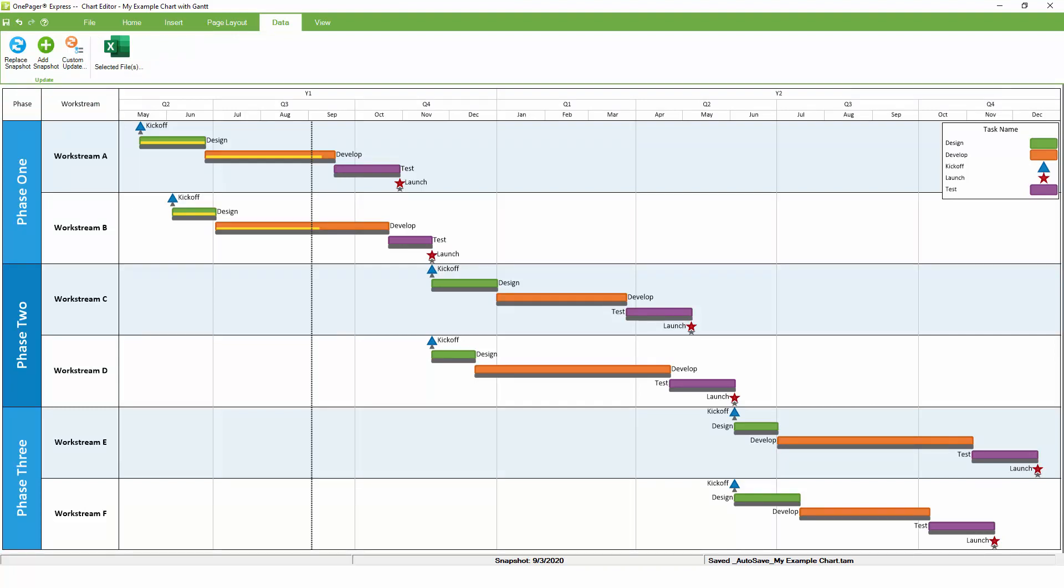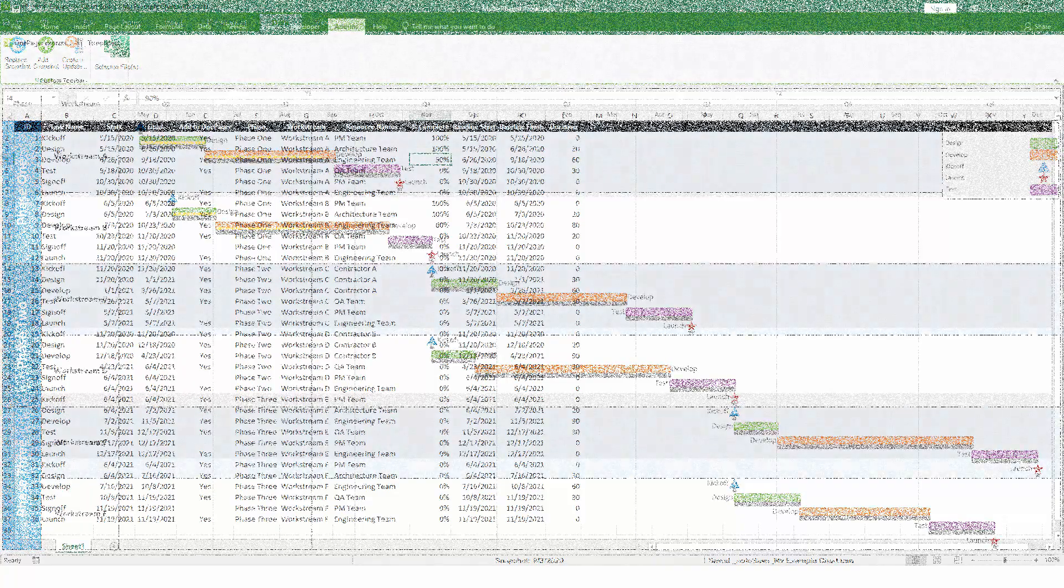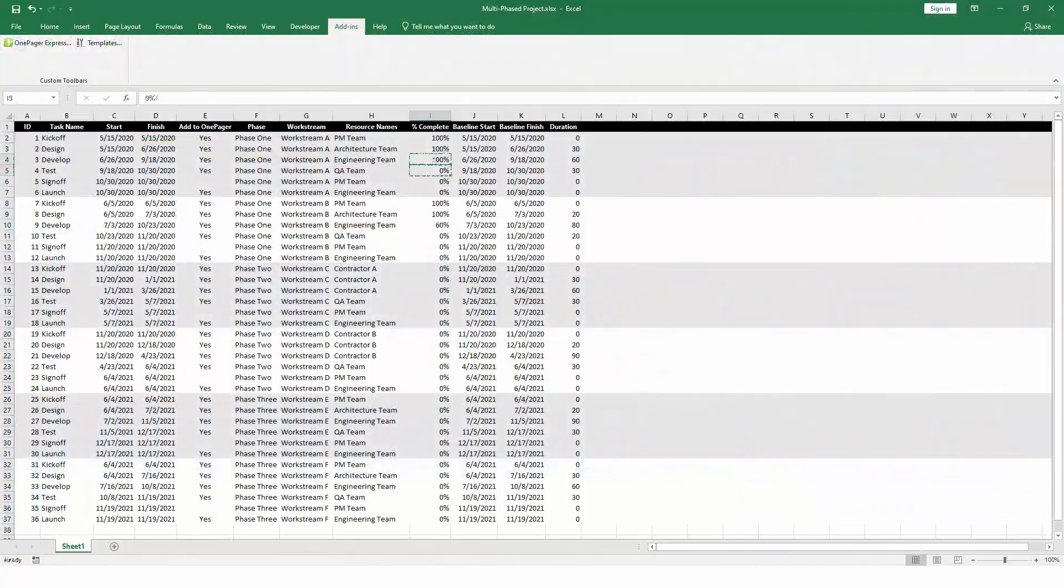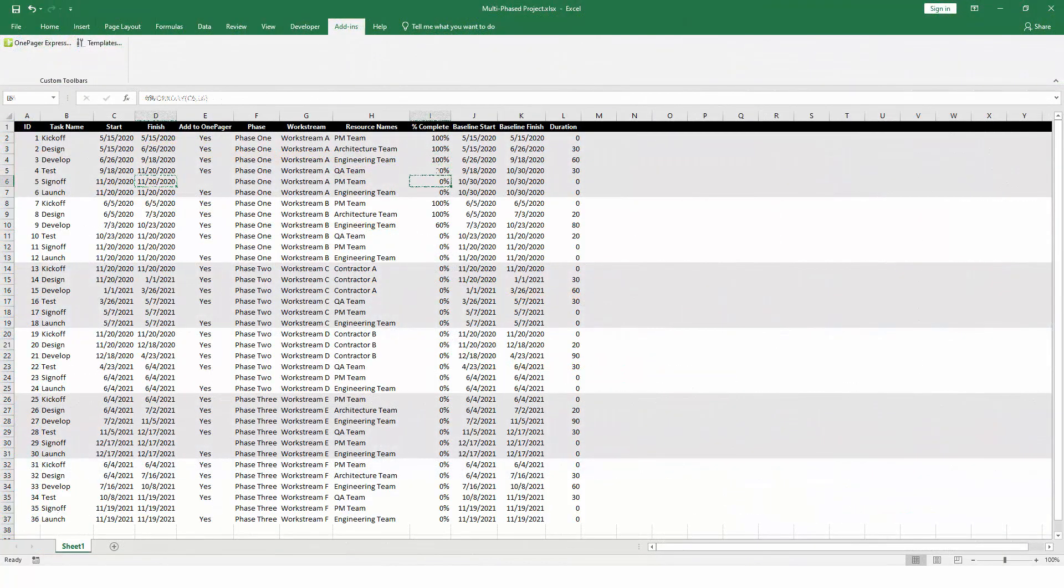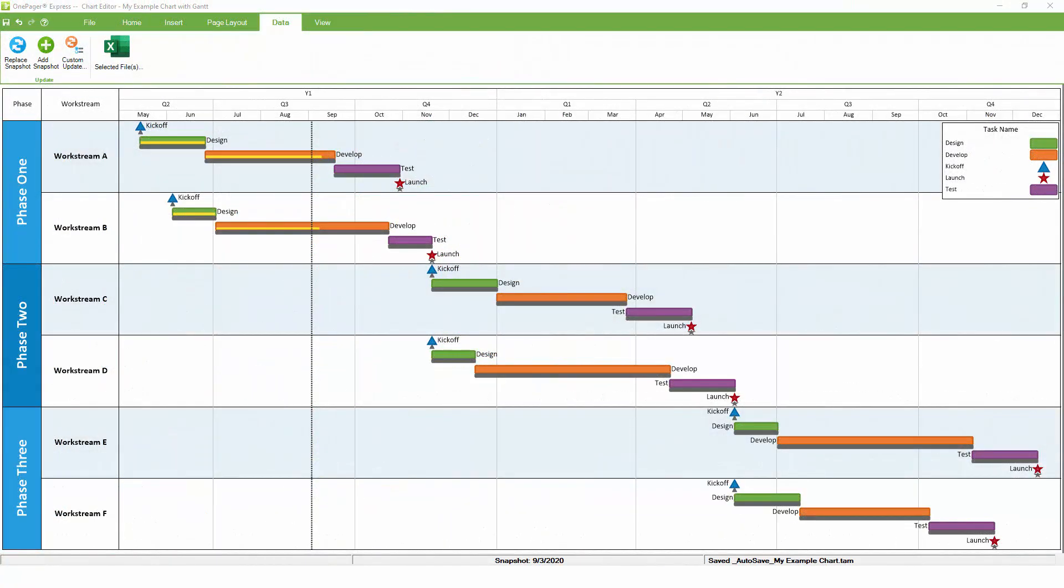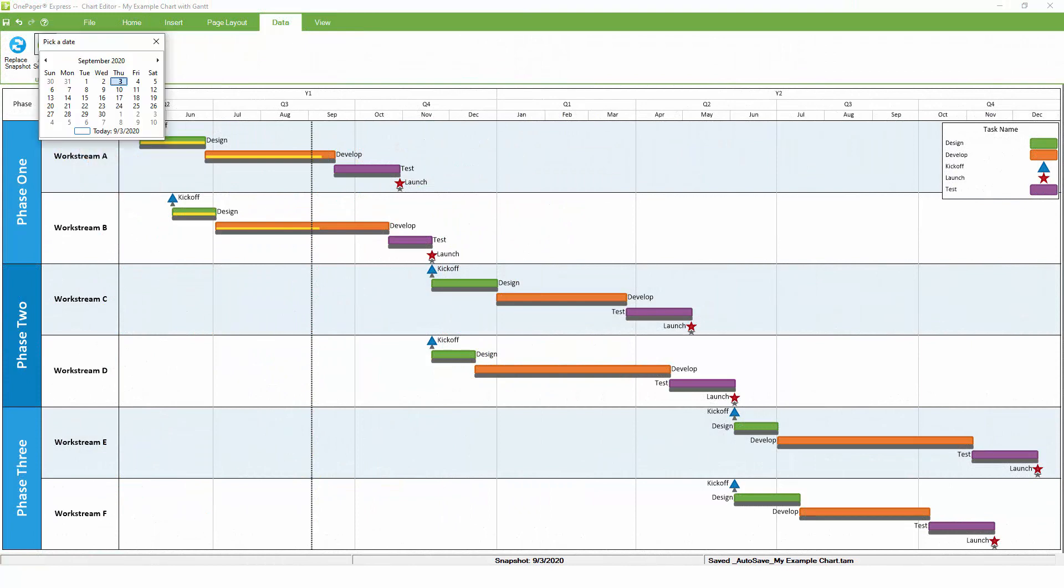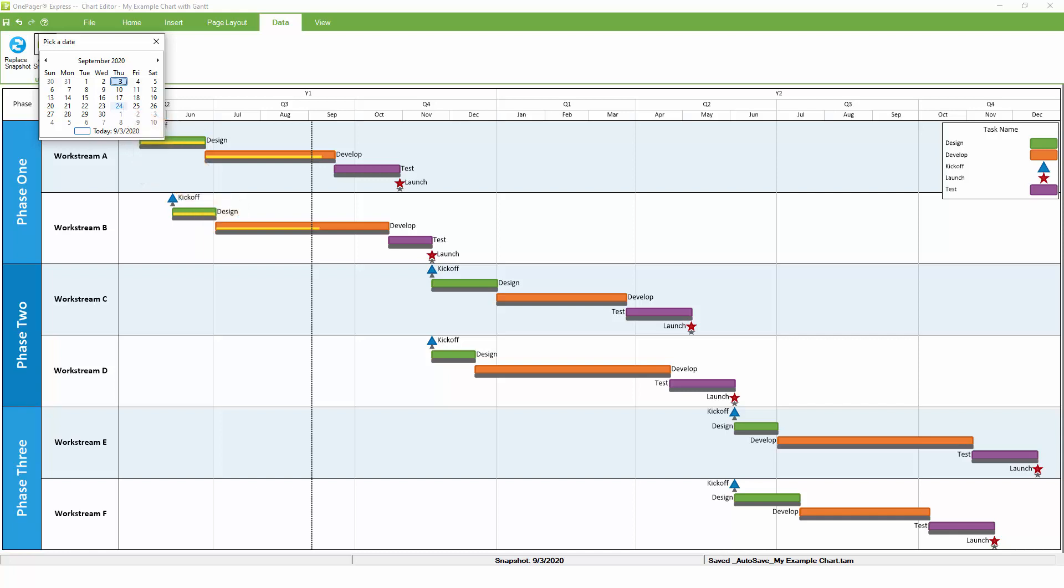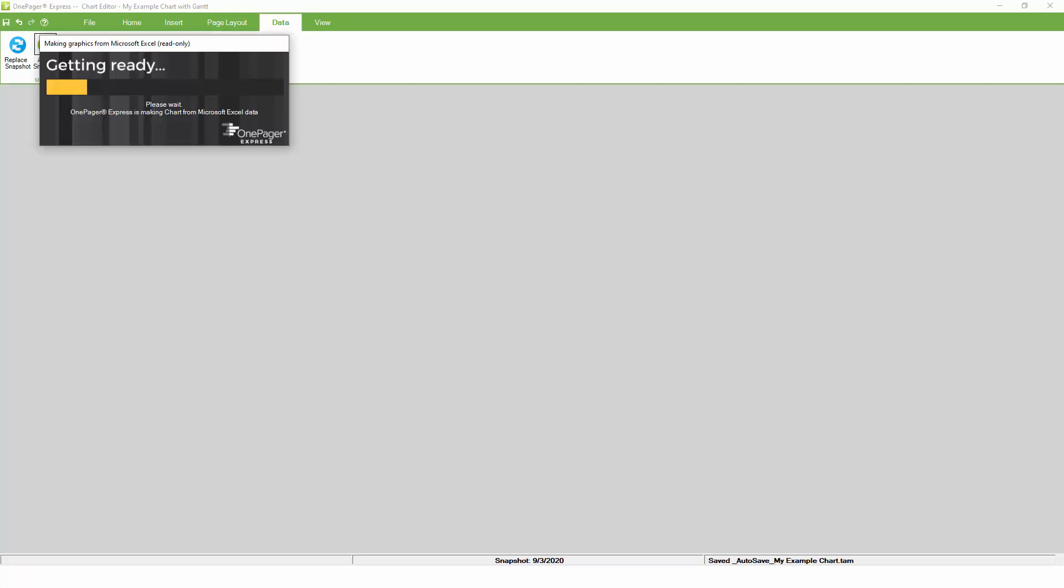This will re-import your information from Excel while preserving any formatting that you've already established in the chart. OnePager also lets you refresh your chart over time and track those incremental updates on a weekly or monthly basis. This is because OnePager supports multiple snapshots at different dates within the same chart. Remember that when we first created the example chart, we did so as of today's date. Let's go back into Excel and adjust a few tasks.